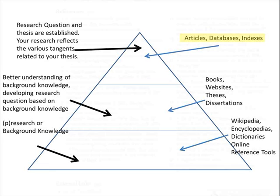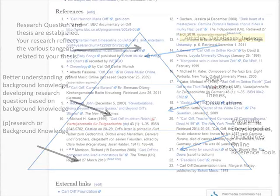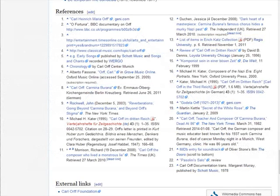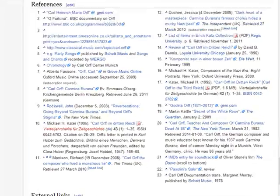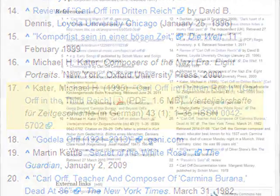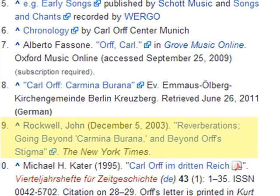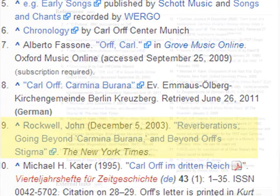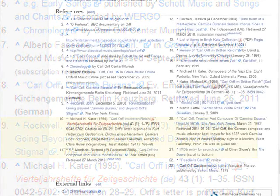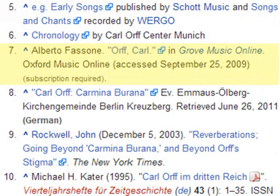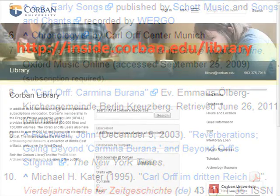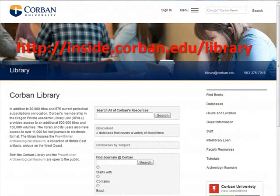The next tutorial on how to find content related to your thesis will go into this more thoroughly. One other element we may want to look at in this Wikipedia article is the references. There are some works cited that appear to be in German. Other works cited appear to be from more popular resources like newspapers or popular magazines. There does not appear to be any scholarly resources listed, with the exception of the Grove Music Online.